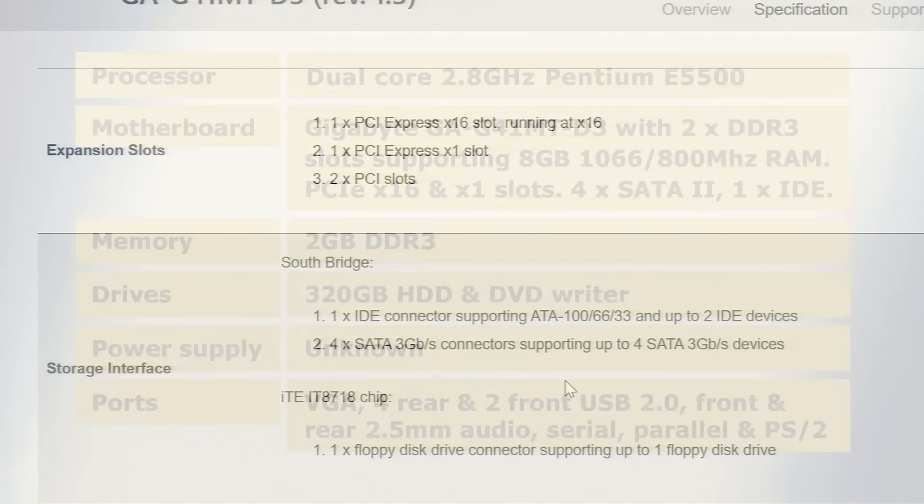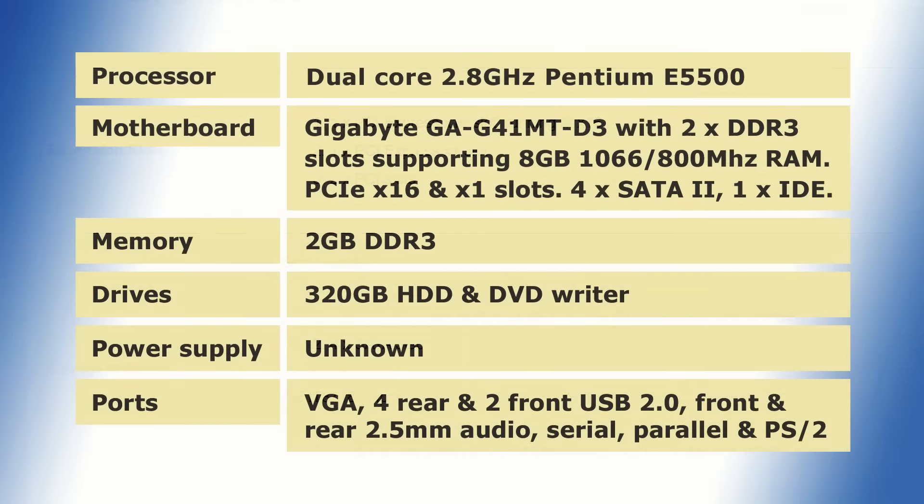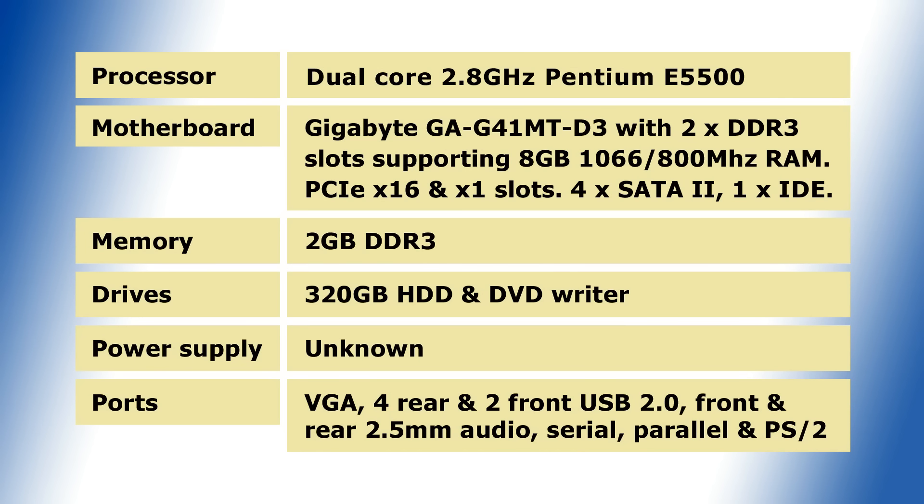So having found this information, we can now update our machine specification, which will be a useful guide for upgrade planning.